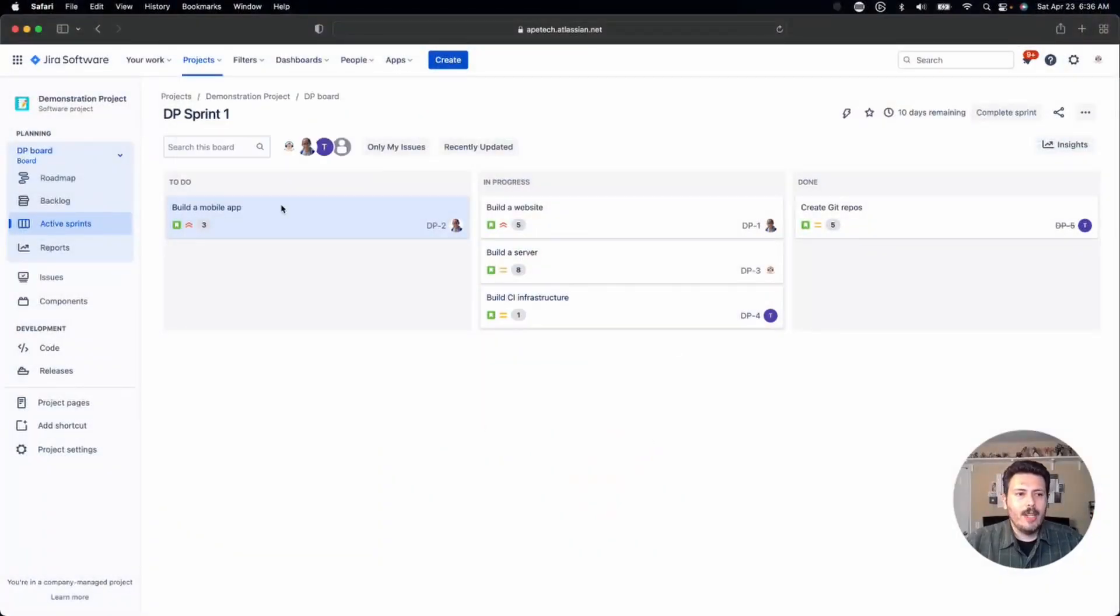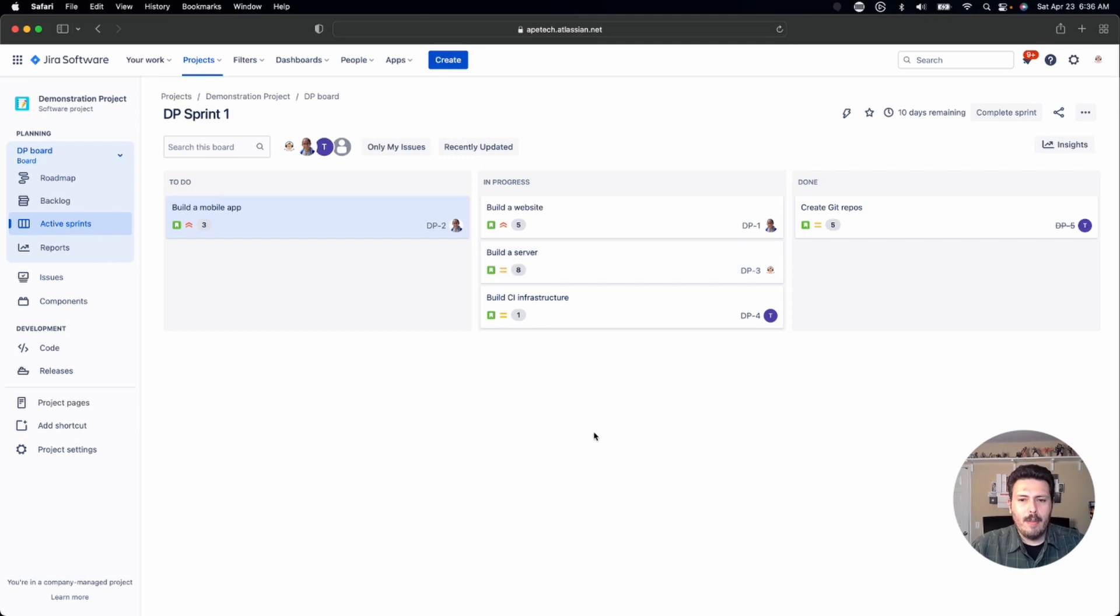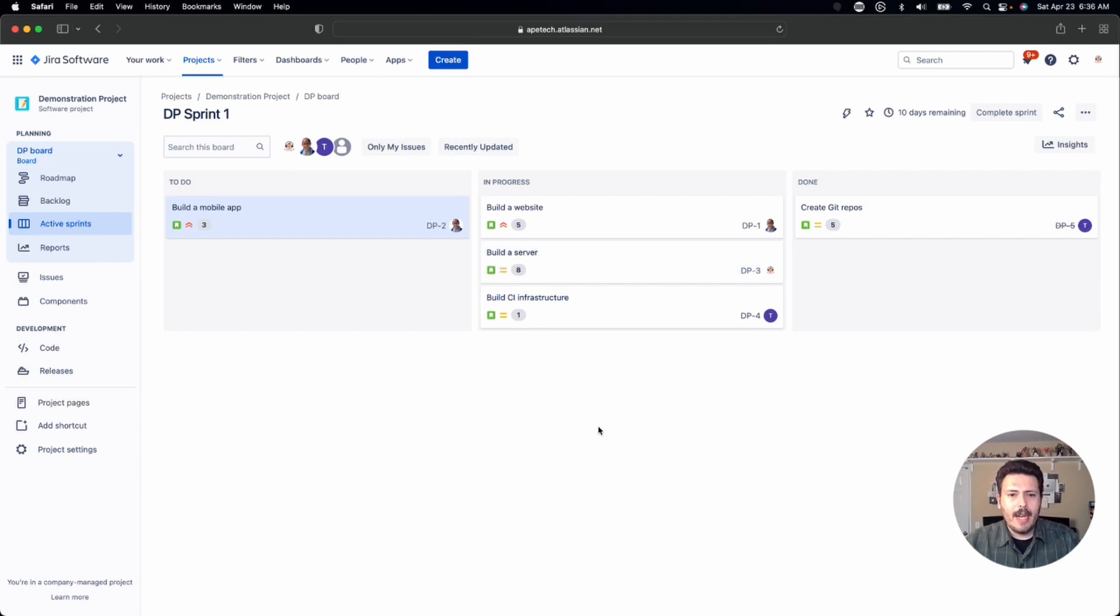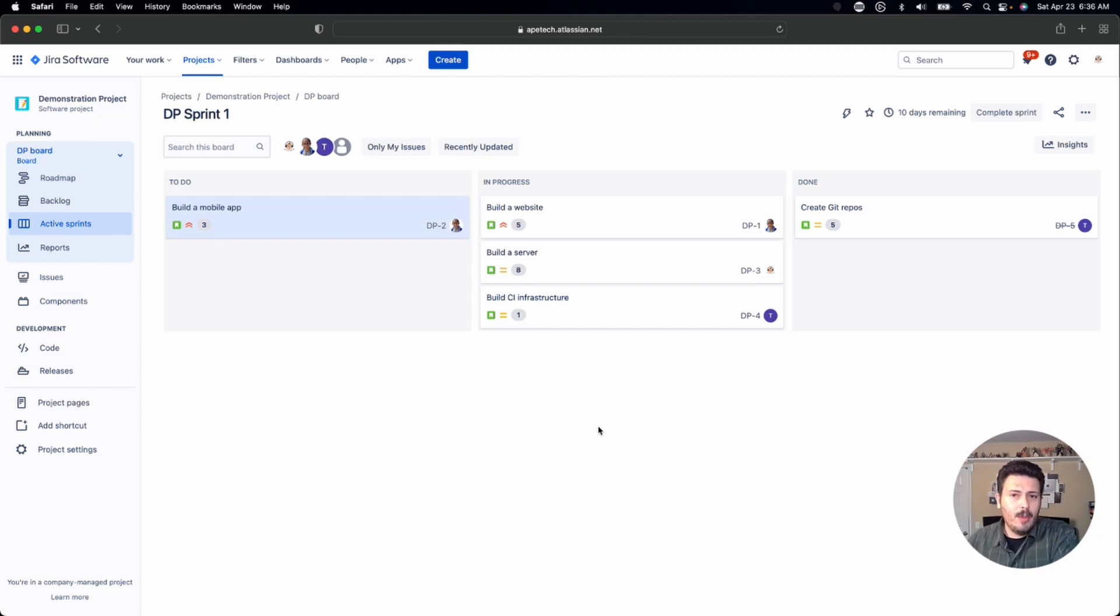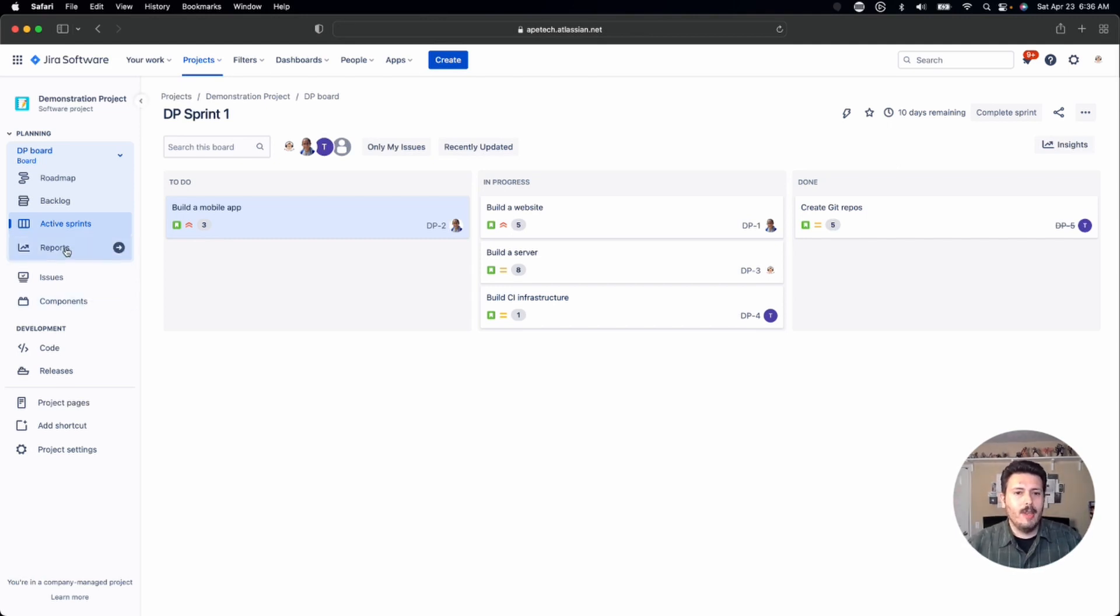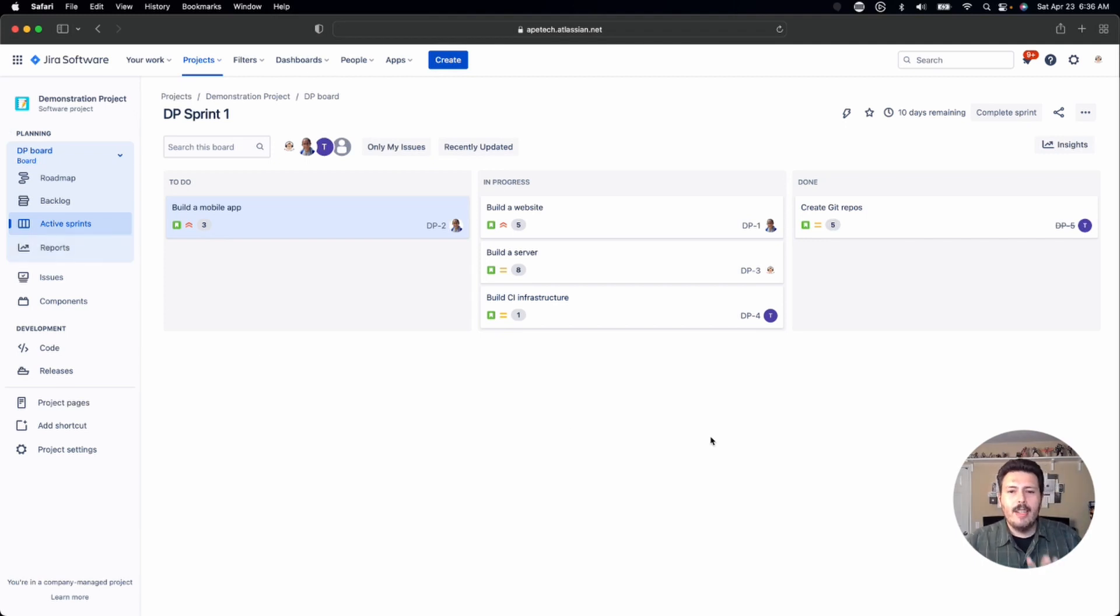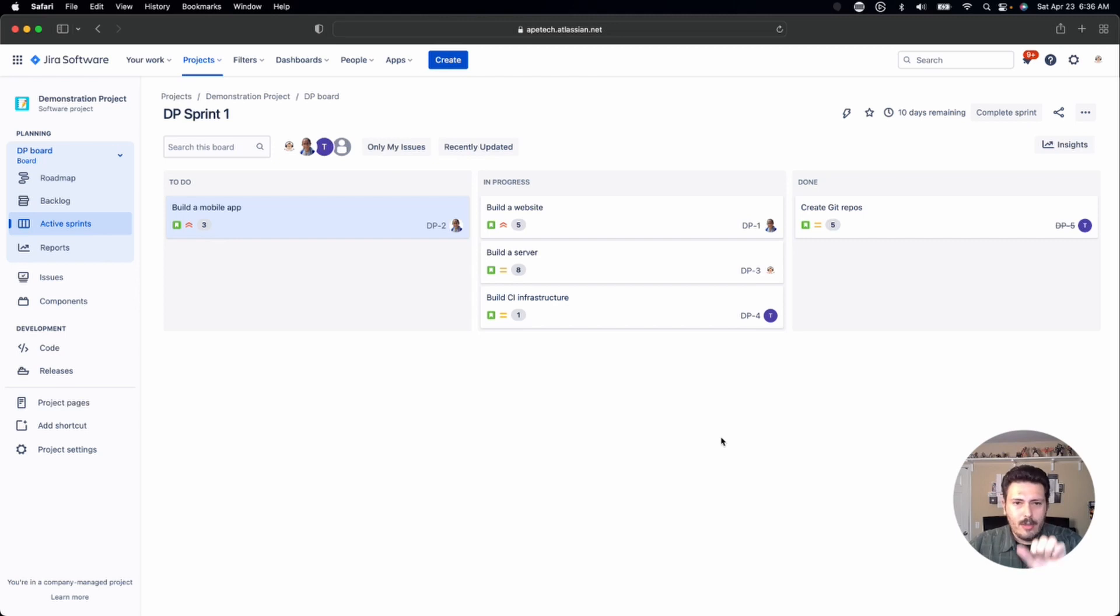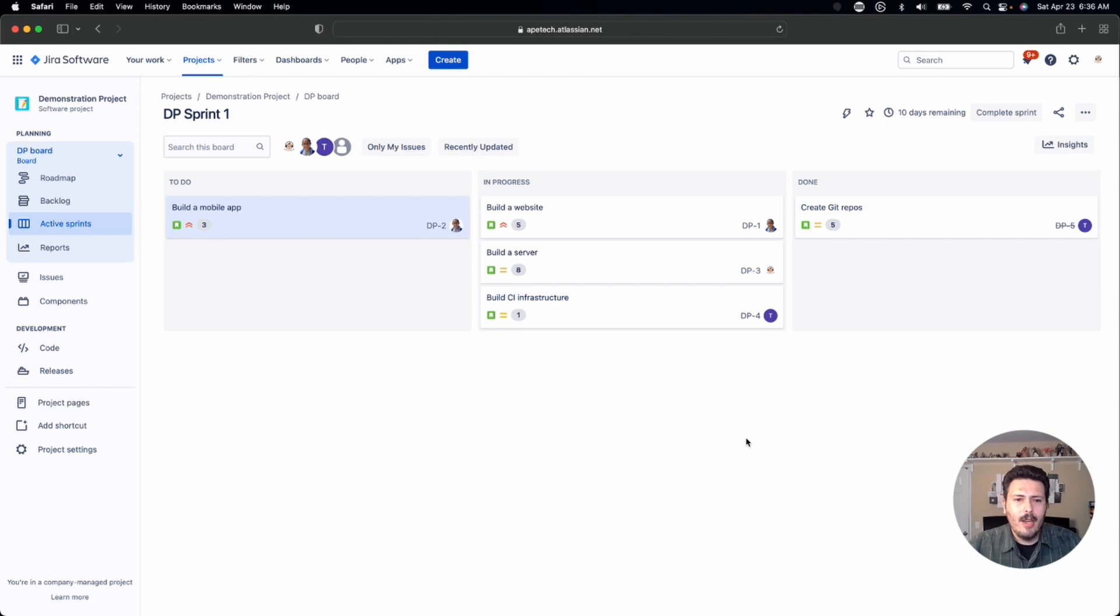Okay so here we are back in Jira and I am in an active sprint board. For this to work most effectively you definitely want to be in an active sprint board or at least in a board. This will work whether you're in a Kanban board or in a scrum board, but nonetheless you want to be in one of these company managed software project boards. I don't know if this is going to work for any other template in Jira but just so you're aware the scope is scrum or Kanban within a software style project and definitely company managed.